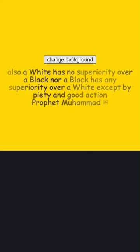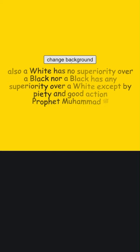Also, a white has no superiority over a black, nor a black has any superiority over a white except by piety and good action.